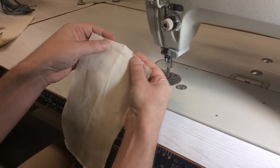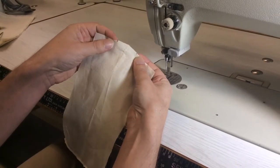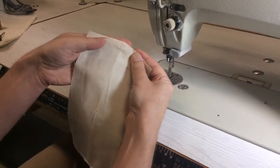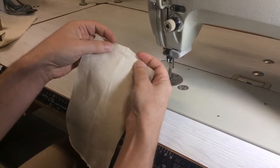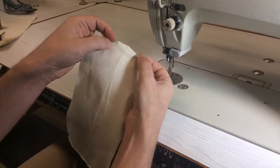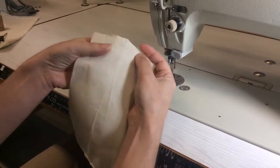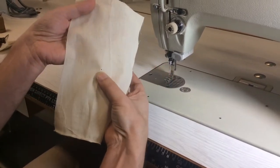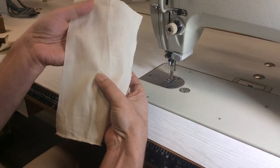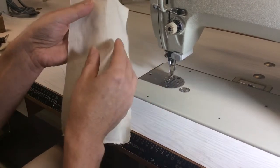Alright, so now we're going to sew a dart. And with a dart, generally you have the two notches at the top and you have a drill hole to show the end of the dart.